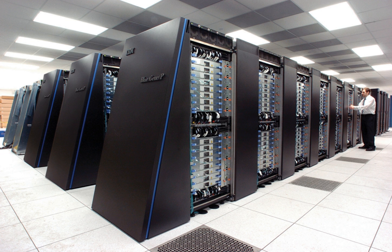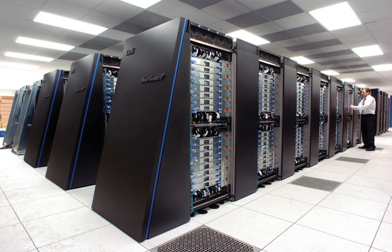In 1960 Sperry Rand built the Livermore Atomic Research Computer, today considered among the first supercomputers for the US Navy Research and Development Center. It still used high-speed drum memory rather than the newly emerging disk drive technology. Also among the first supercomputers was the IBM 7030 stretch.